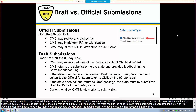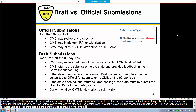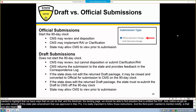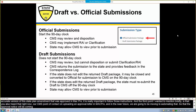In order to get an accurate version of the state plan amendment that was approved in MACPro, it's very important to follow those instructions. The third point is that right now our CMS point of contact are uploading an approval letter to MACPro, and in the near future we are going to be automating that so that the approval notice will be created in and coming out of MACPro.